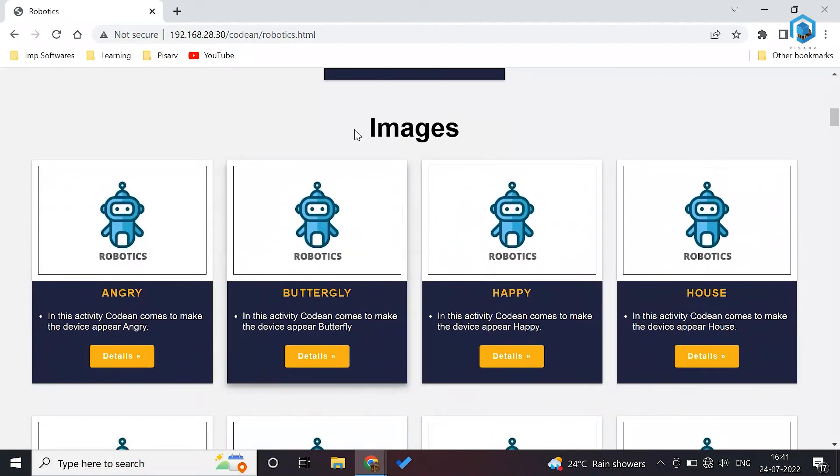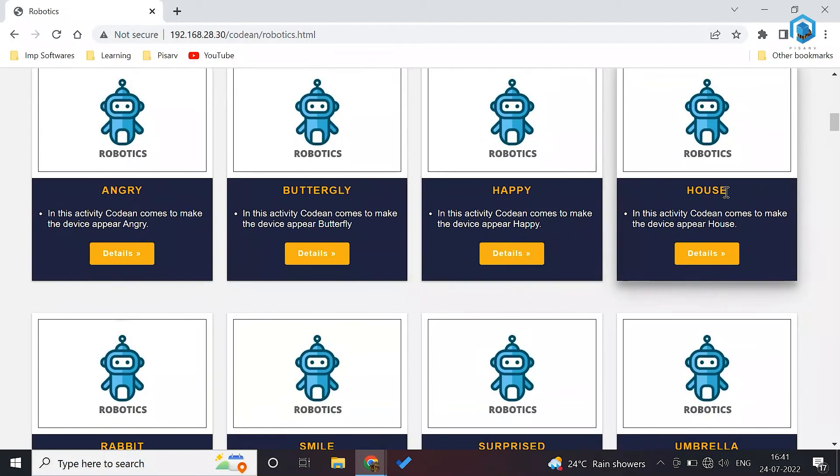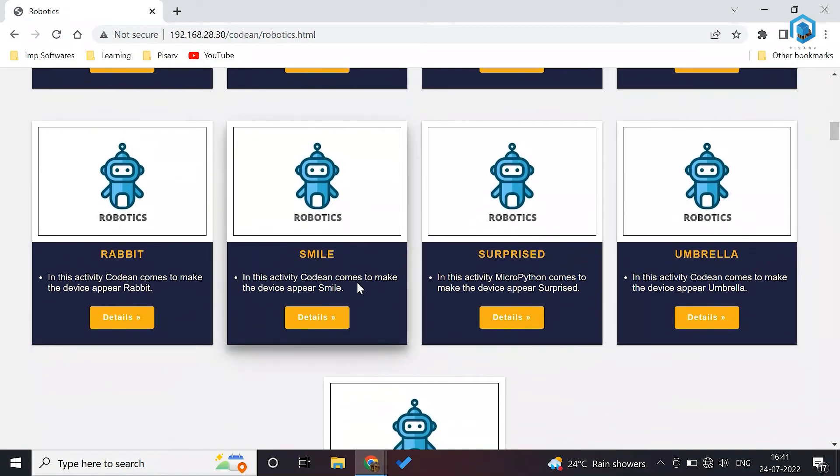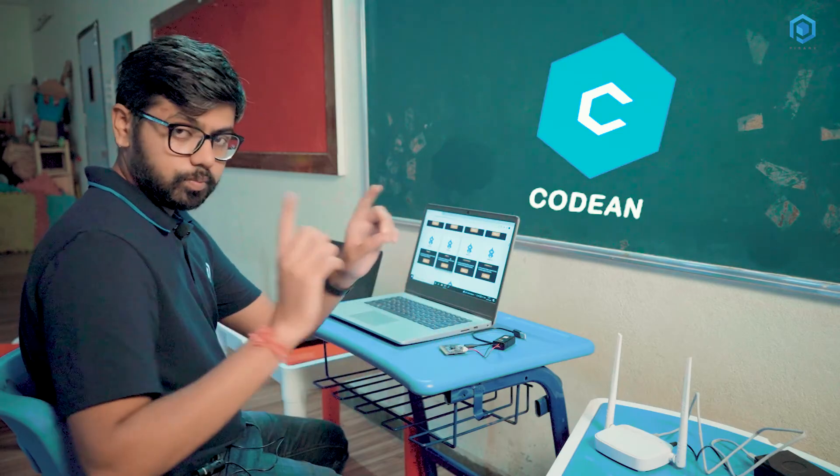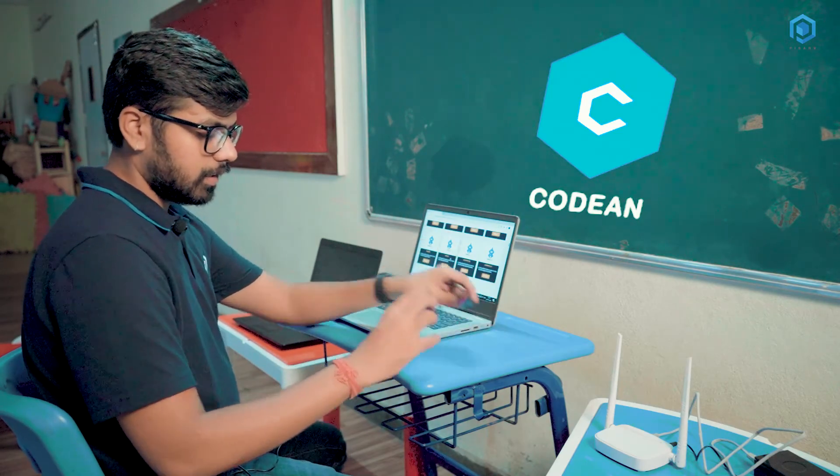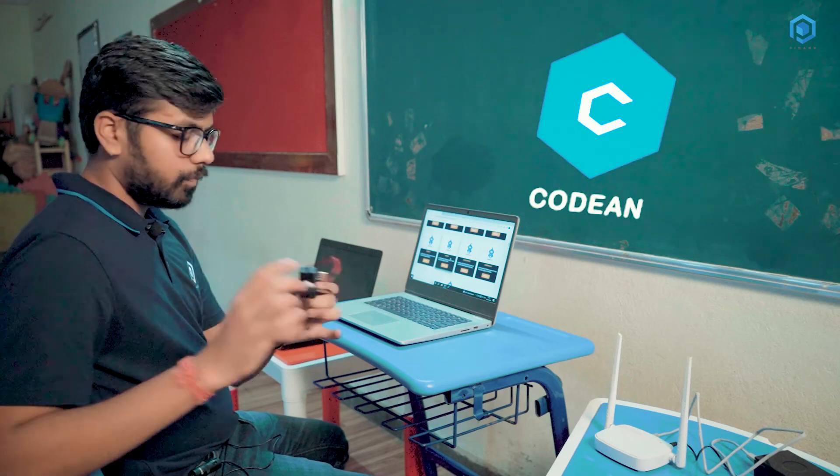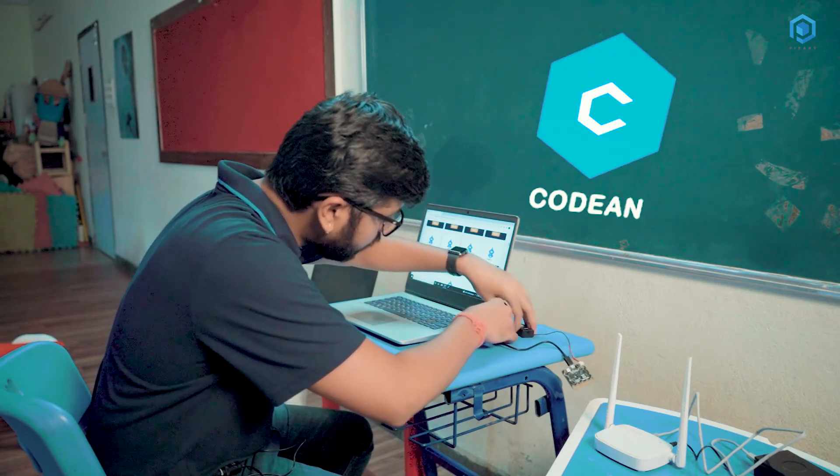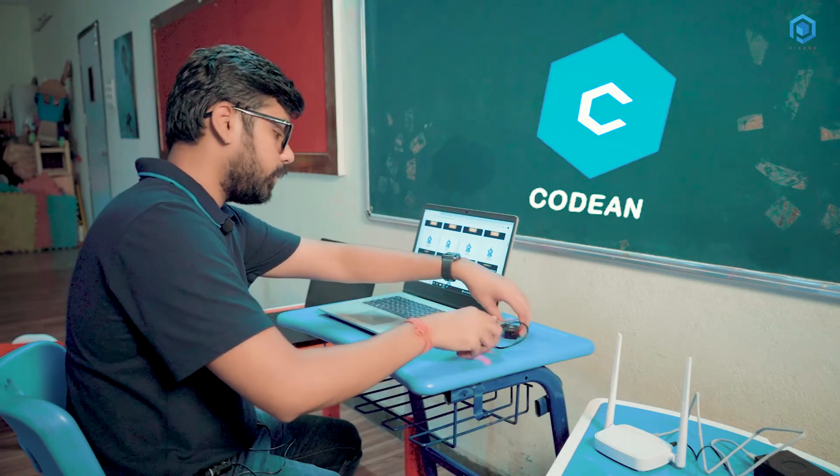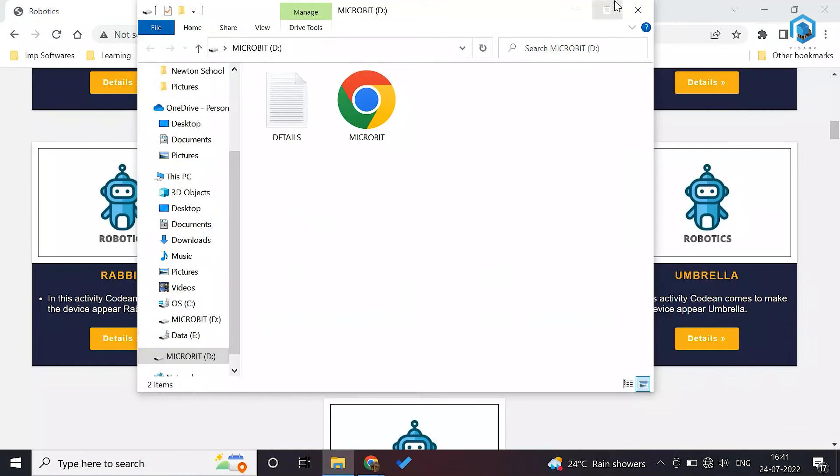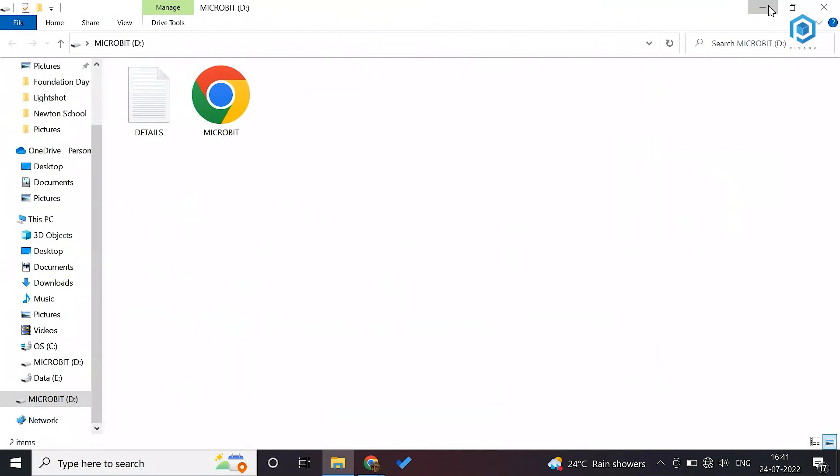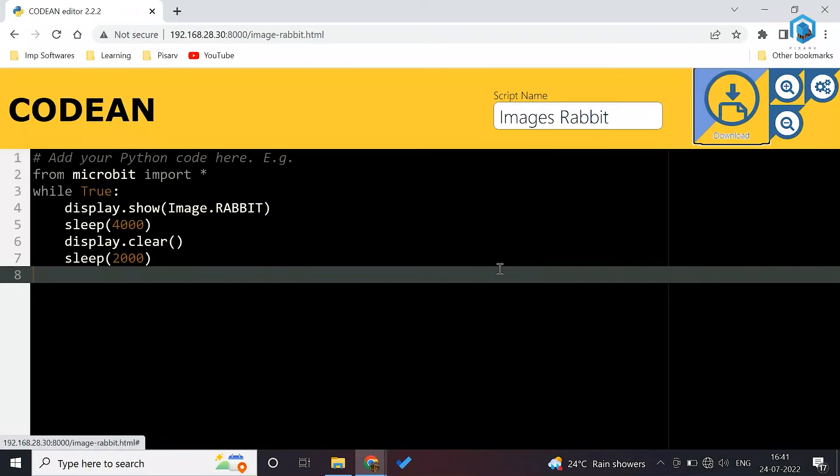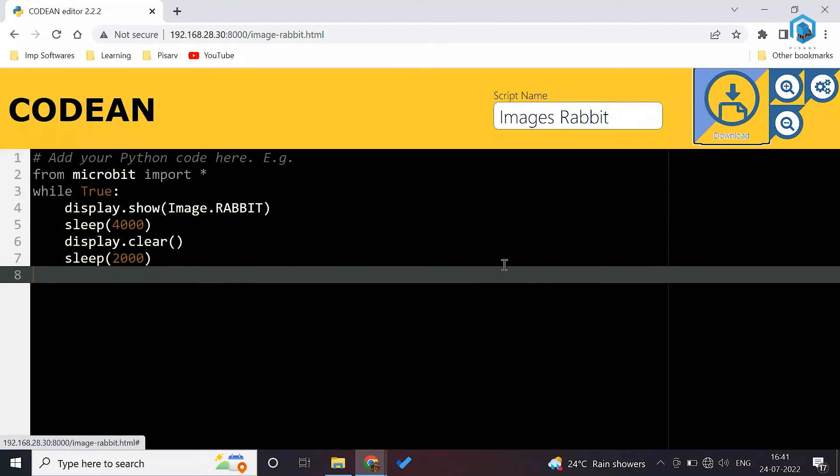There are activities related to images: angry, happy, house, rabbit, smile. First thing here is that this is Codian PSC. Just pick this up and connect this Codian PSC with the system. When you connect, it is going to open this window. If you have written a program in robotics, just click on that particular program. The program is already here. Click on download. As you download this, the file is going to get downloaded in the download section.